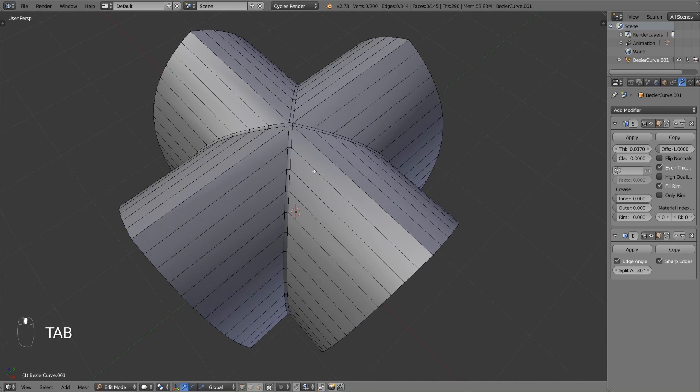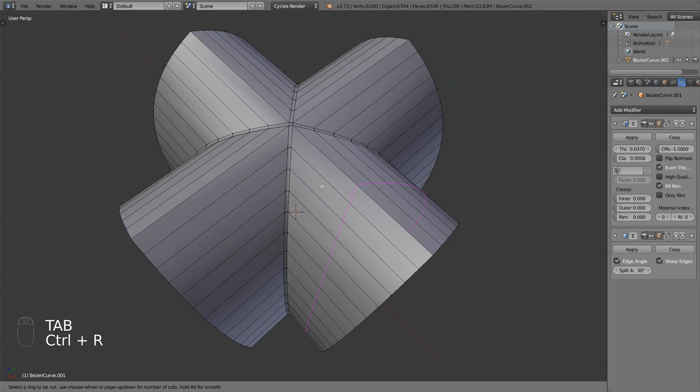This model completely consists of quad polygons, so it's easy to modify this object by placing new edge loops.